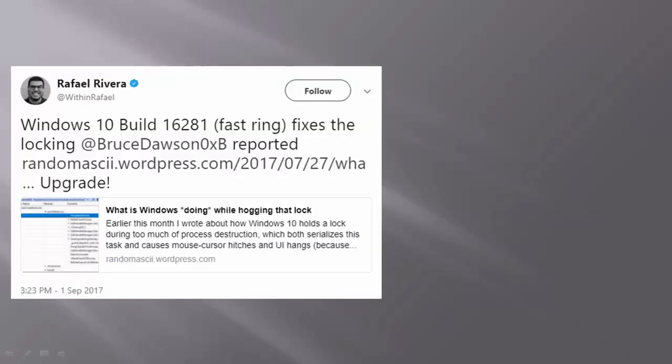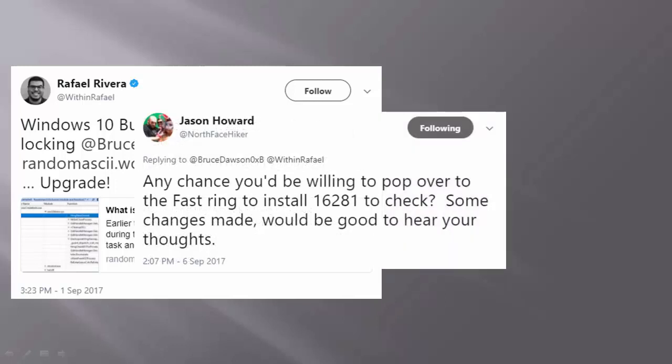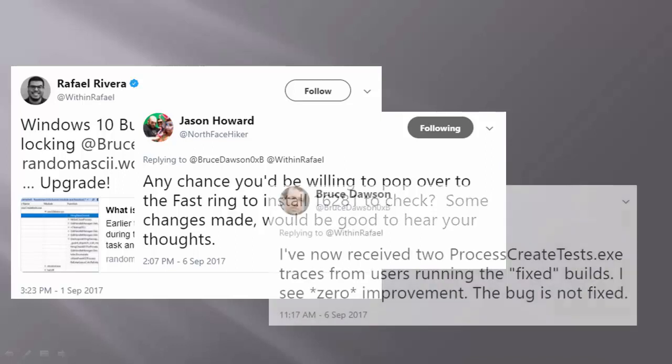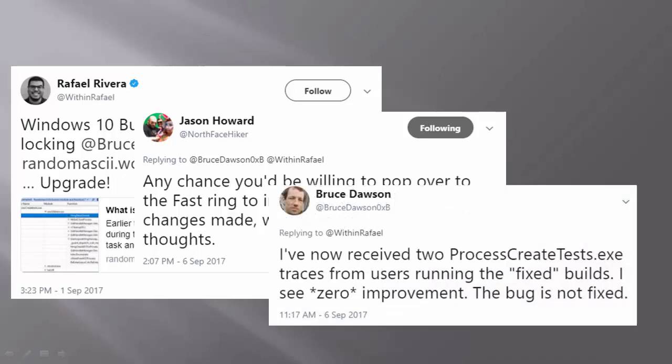Two months later, Microsoft thought they had fixed this bug. Several people asked me to test the fix, and it turns out that the bug was not fixed.